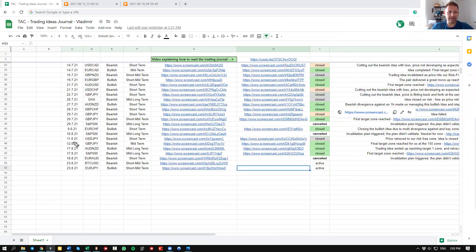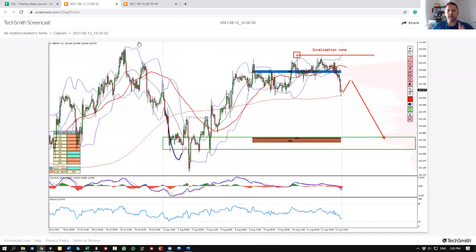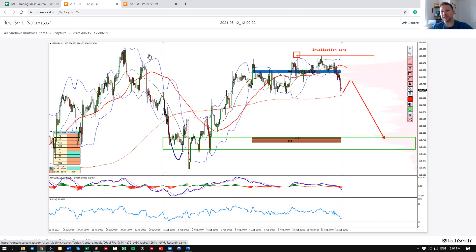The trade I would like to talk about today is this one — the pound yen bearish sell idea for a mid-term. Here is our original entry image, and I would like to explain the three steps for why and how I choose my trades. Step number one is the pre-trading — what do I mean by that? It's analysis. Trading is split into three key steps, and that's what I want to explain in this video. The first step is always preparation, the pre-trading analysis.